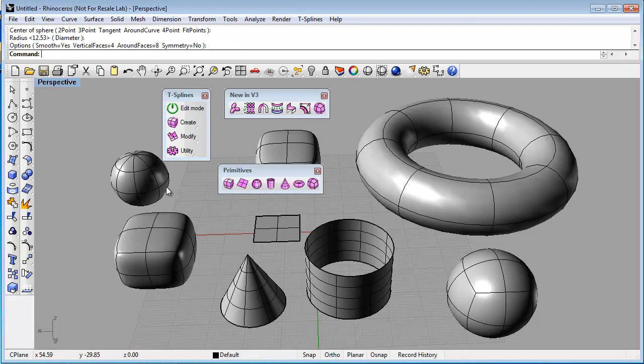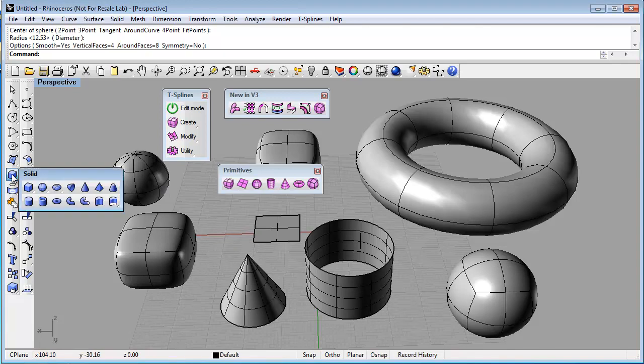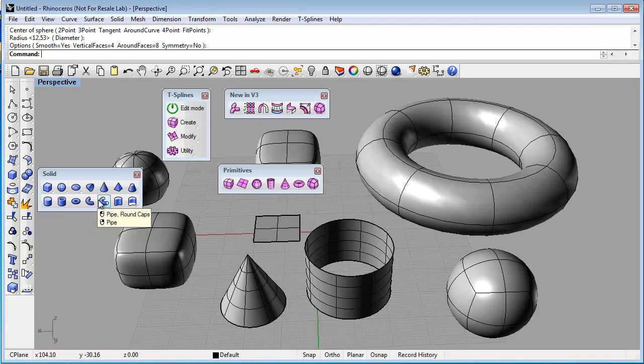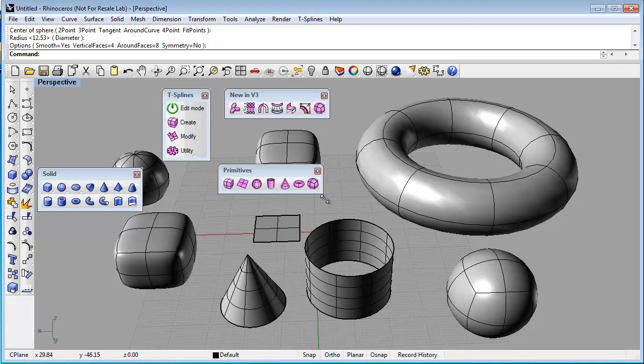It's important to note that Rhino also has primitives and these solid primitives, even though some of them can be converted to T-Splines, not all of them have a straightforward conversion. So we recommend that when you're starting out, just use the pink T-Splines primitives to make sure that your models can be manipulated in T-Splines.